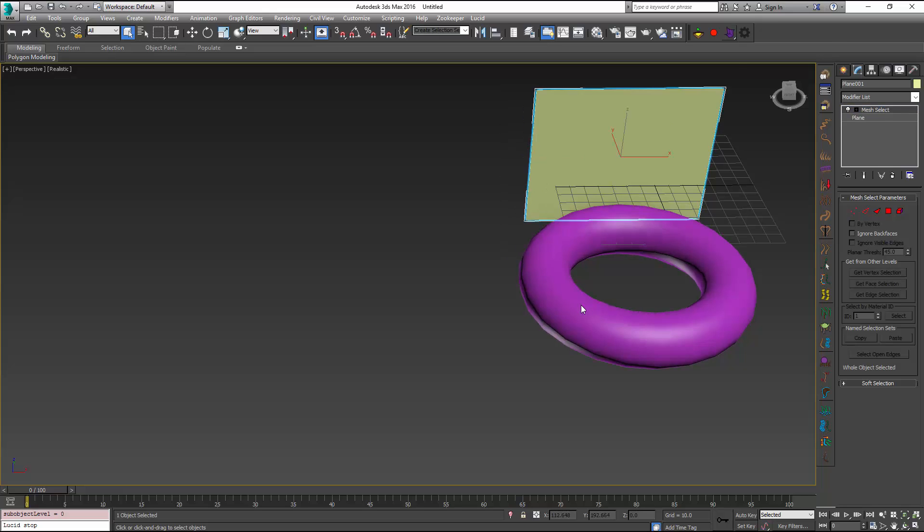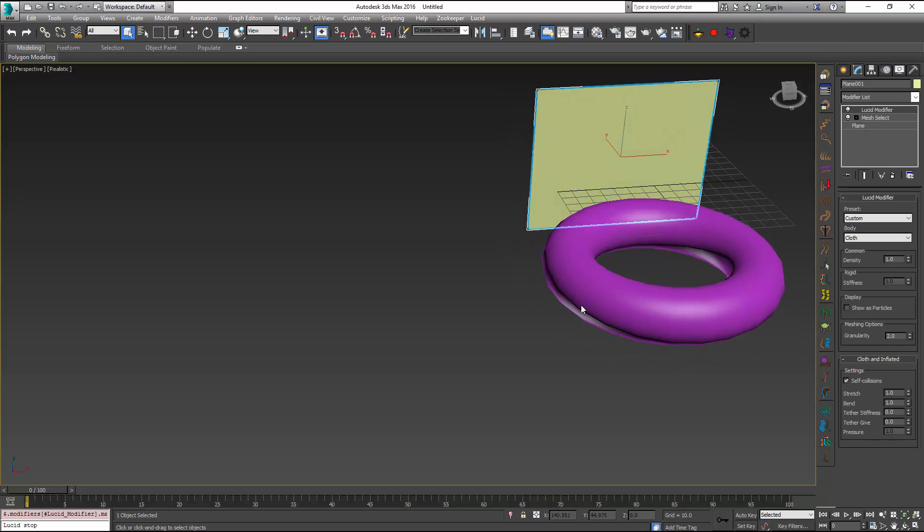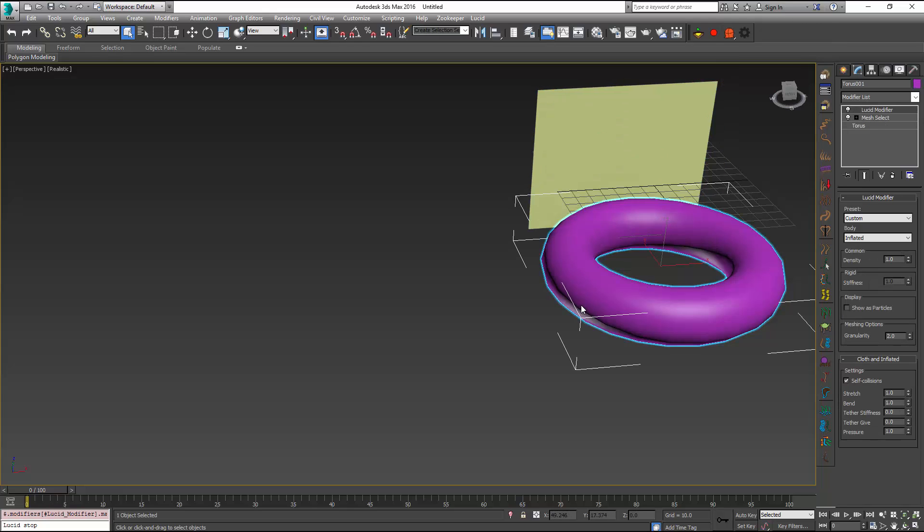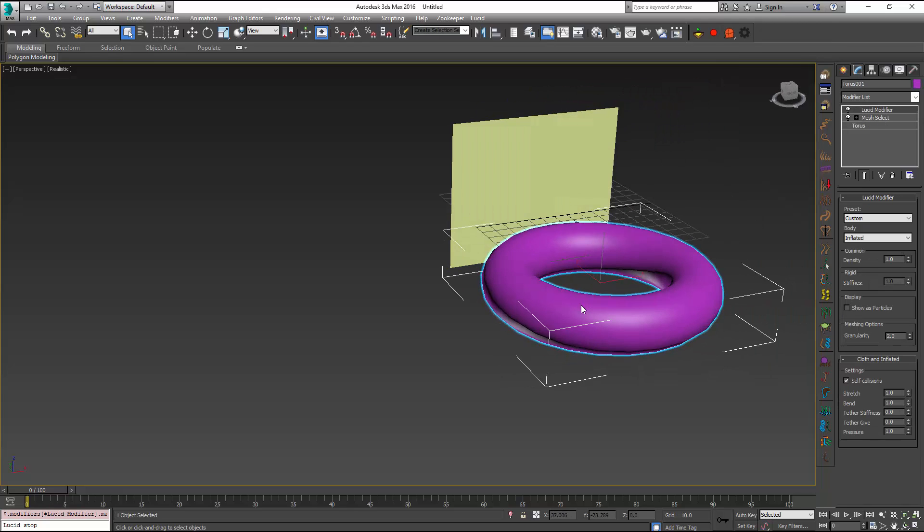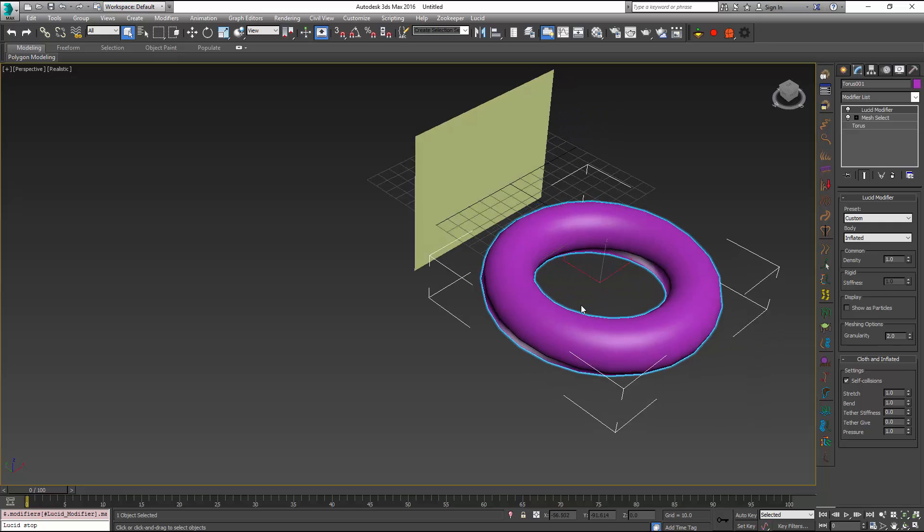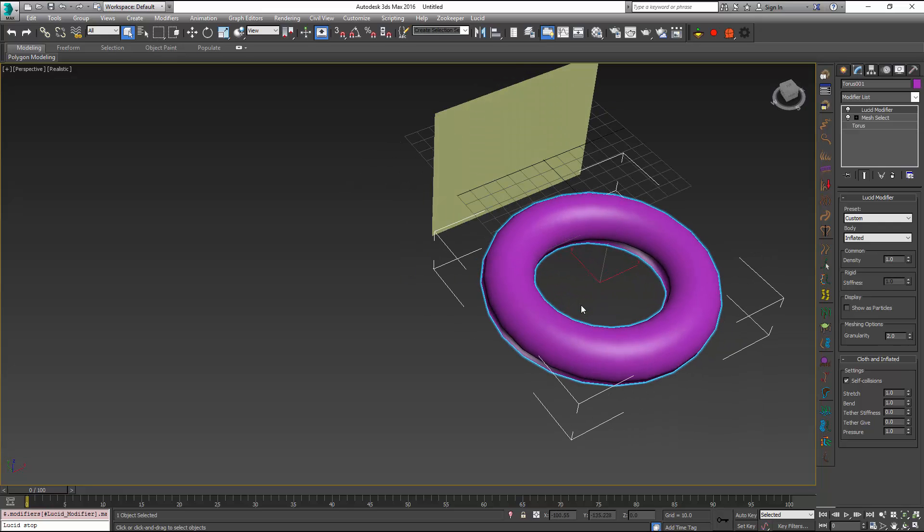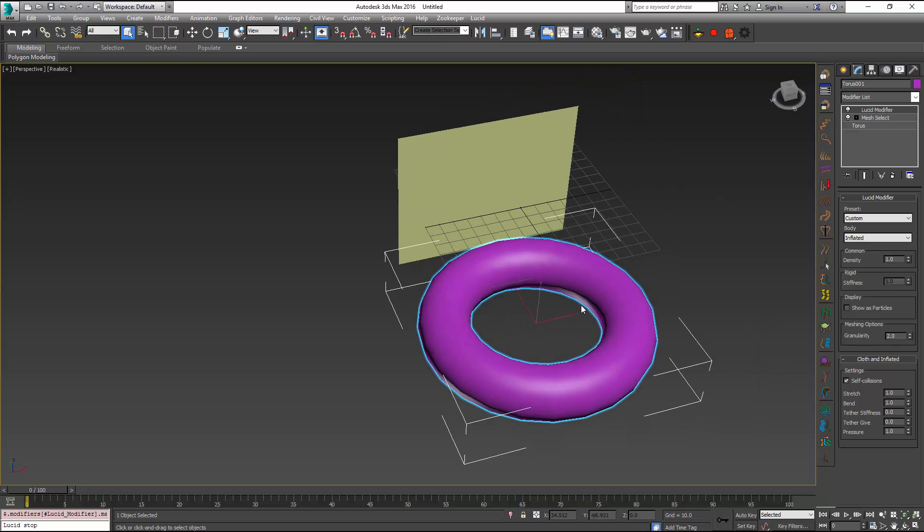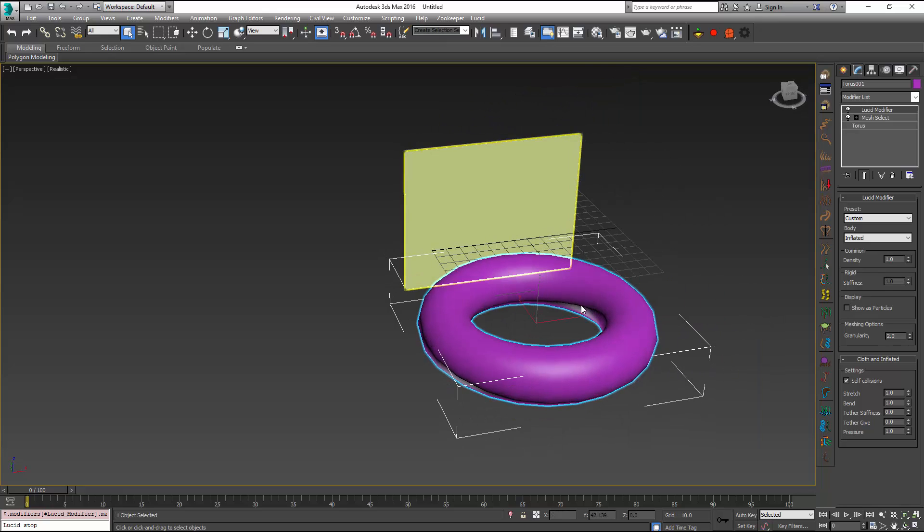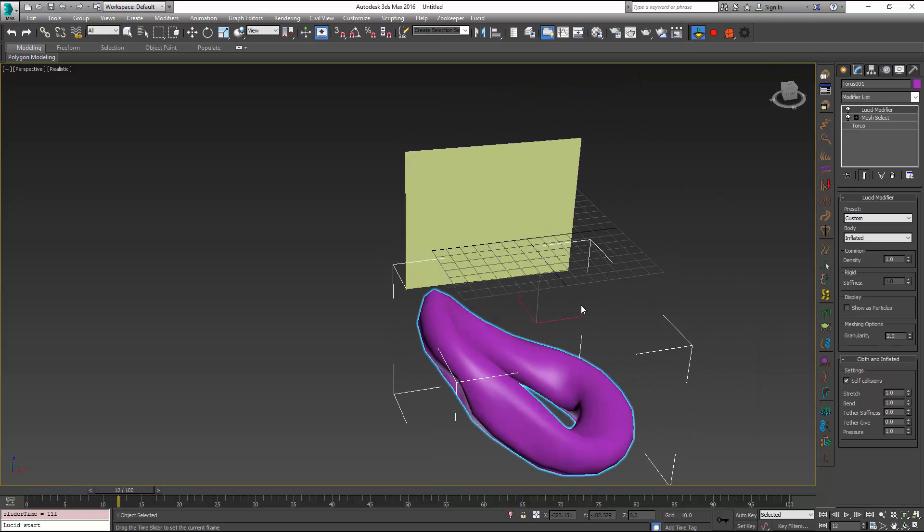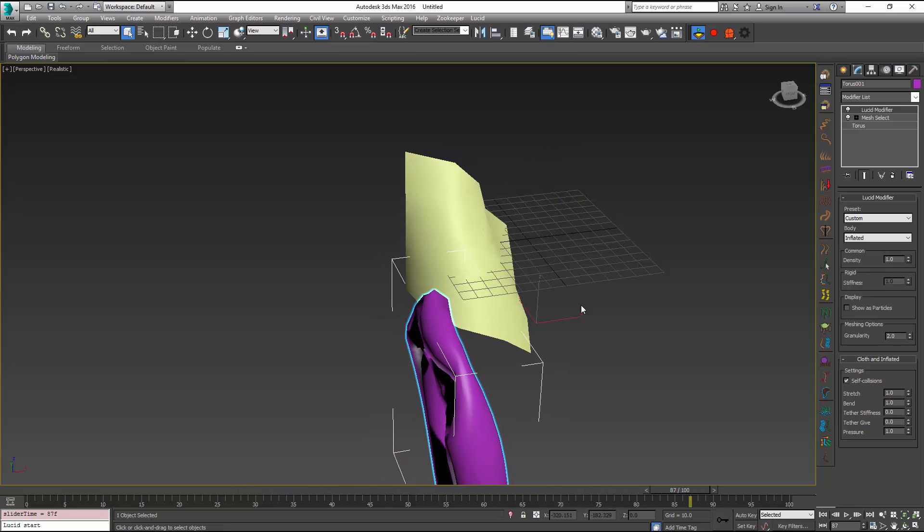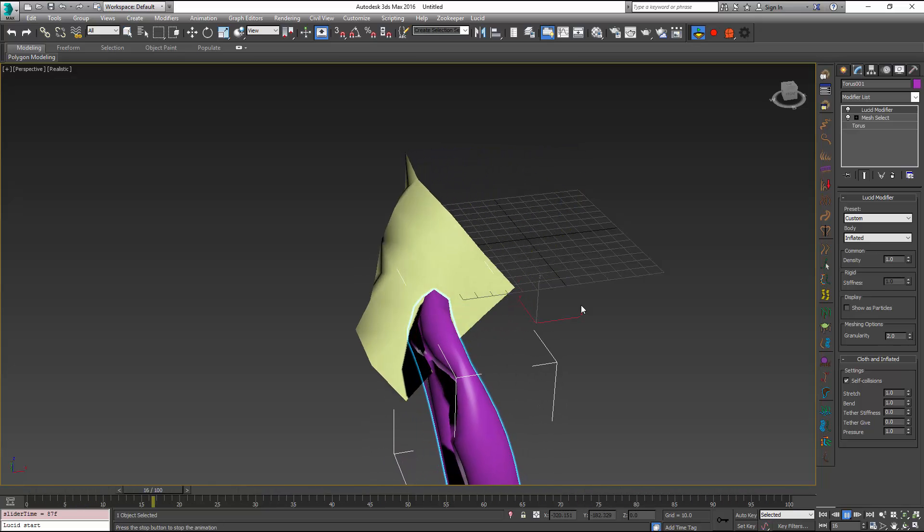I'm going to use a cloth preset on my plane which is going to add Lucid modifier as before and I'm going to add an inflatable preset to my torus which is going to make it an object that contains some air inside of it. So these objects are going to be fixed in place right now and if I just press play I'm going to see them kind of just fall down under gravity on their own merit.